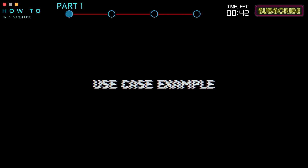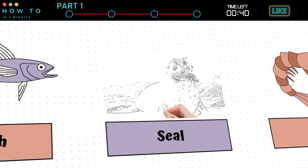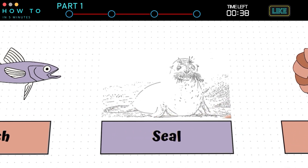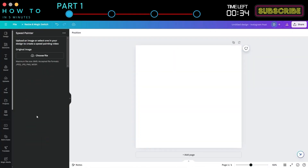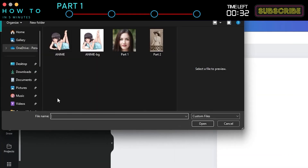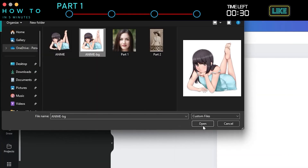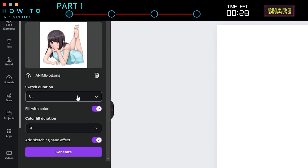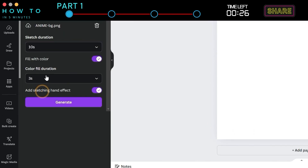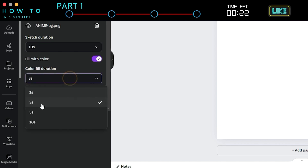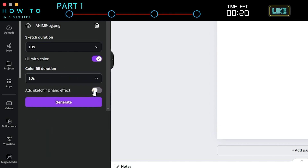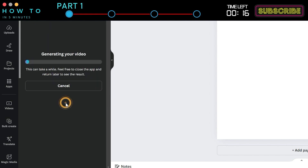Use Case Example: If you want to create a whiteboard animation for a presentation or animate a static image to make your video more interesting, follow these steps. First, click the Choose File button and select the image you want to animate. Next, set the sketch and color fill animation duration. You can also choose to show or hide the sketching hand animation. Finally, click the Generate button to start creating your AI video.